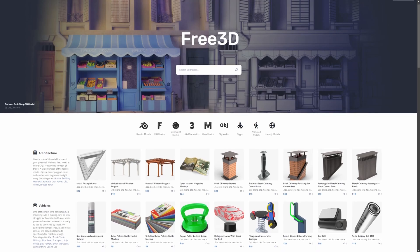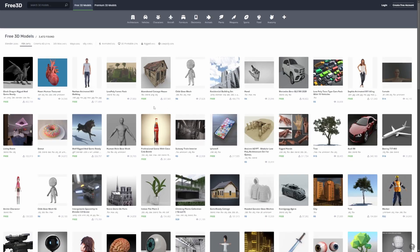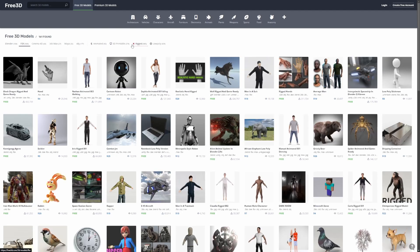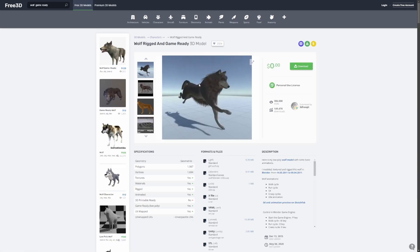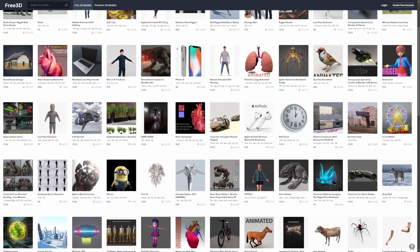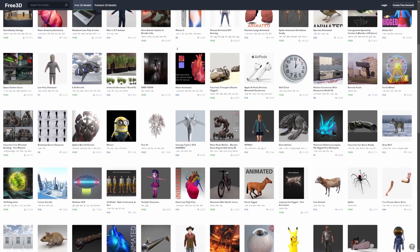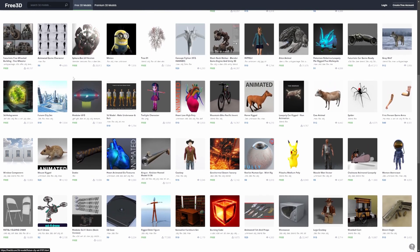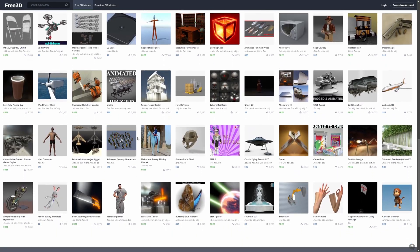Another one we can look at is Free 3D, which has FBX models that we can search for. You can select the animated tab to find animated characters and rigged characters. Importing them will give us a game-ready and animated character model, such as this wolf. There's just a ton of variety. Do keep in mind that when browsing this website, there are a lot of paid advertisements mixed in — it alternates free and paid — but there's still a ton of variety with animations.